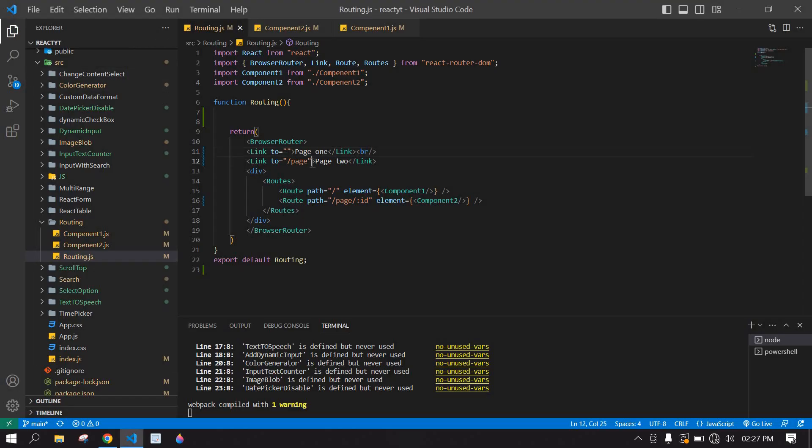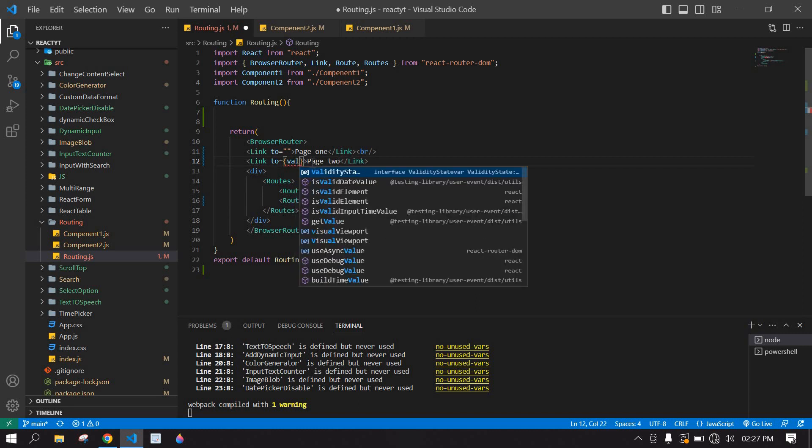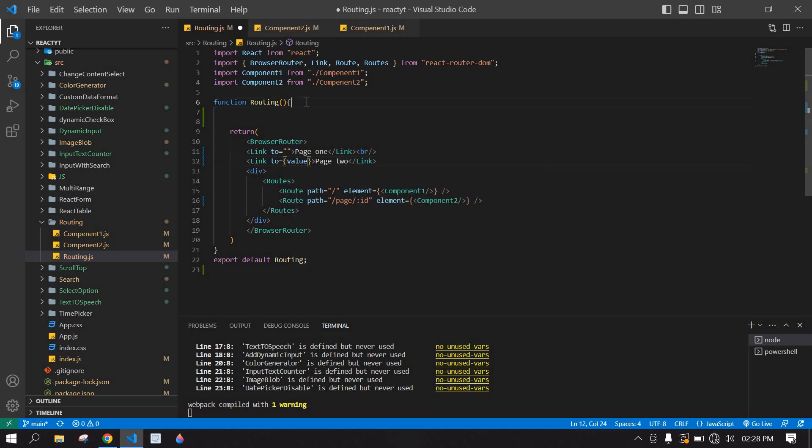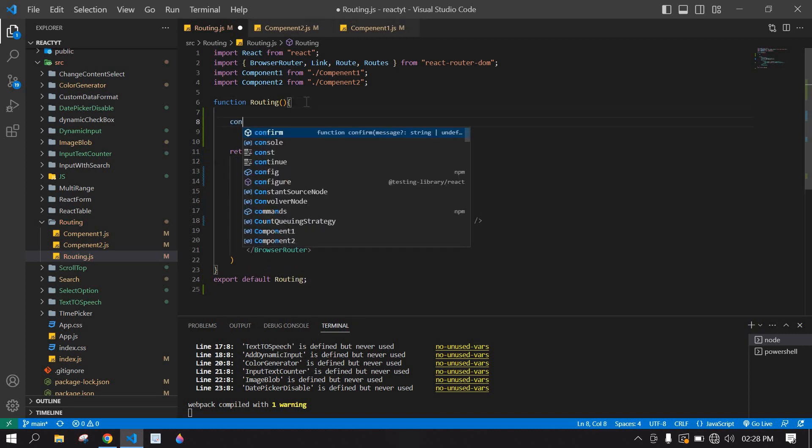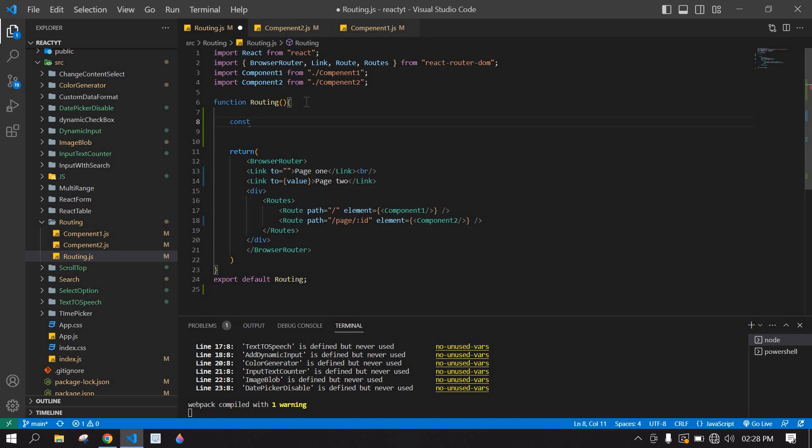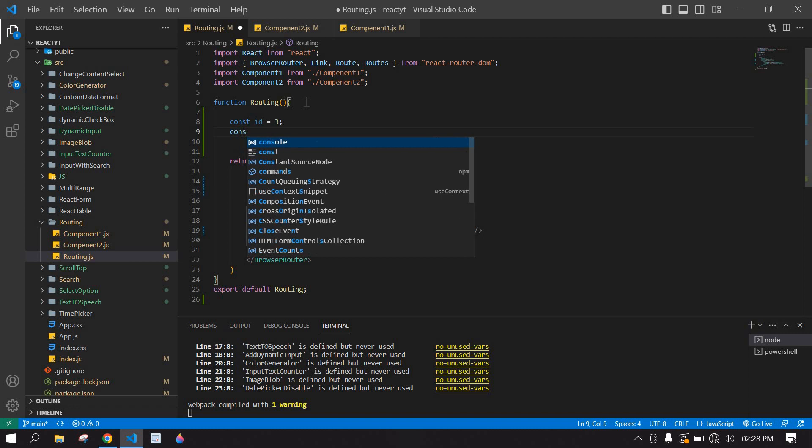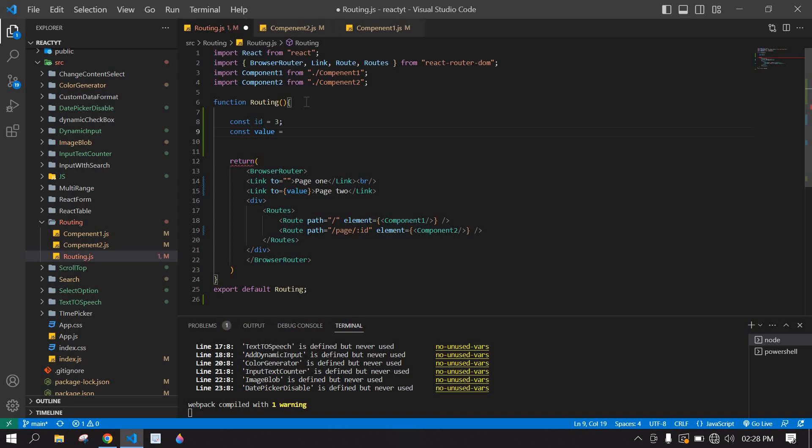Here I'm going to remove this page. Instead of that I'm going to add a value. After this I'm going to add an ID. ID is, I just give 3. After that, const, and here value. I'm going to add a tilt symbol and you need to add slash page and also I'm going to pass this ID here.